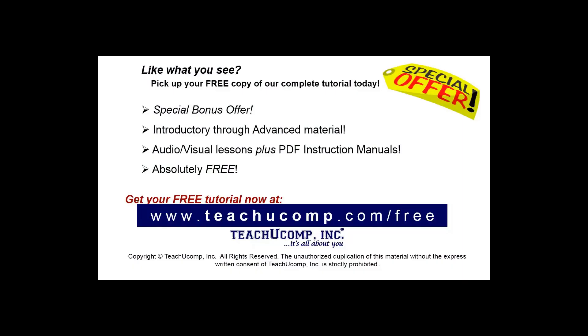Like what you see? Pick up your free copy of the complete tutorial at www.teachucomp.com/free.